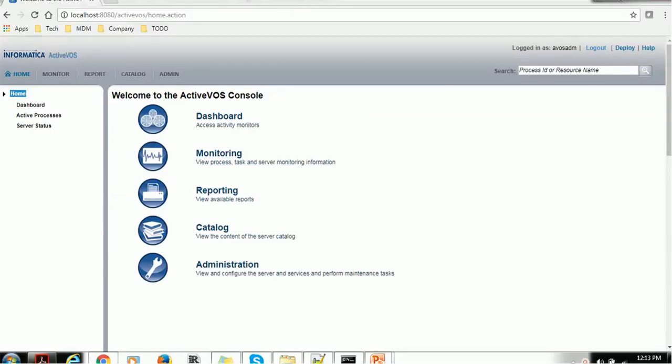Hello everyone, welcome back in today's tutorial on ActiveVOS console overview. In today's session, we are going to see what things we can configure and achieve using ActiveVOS console.